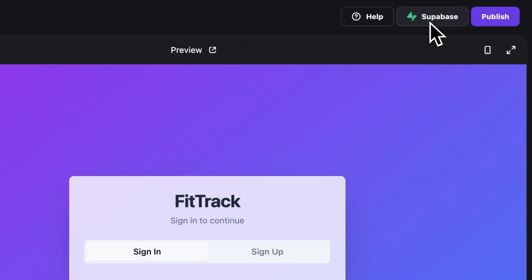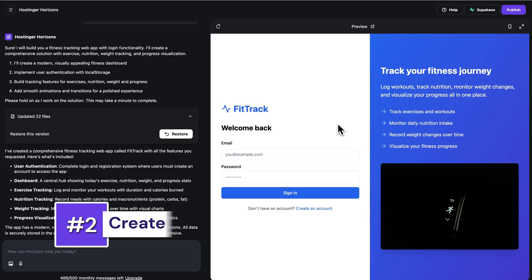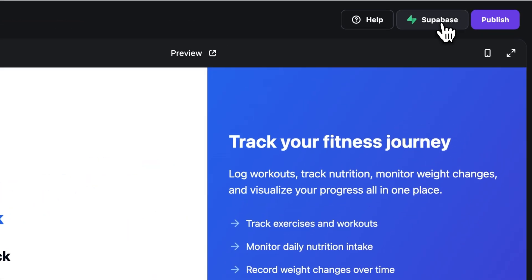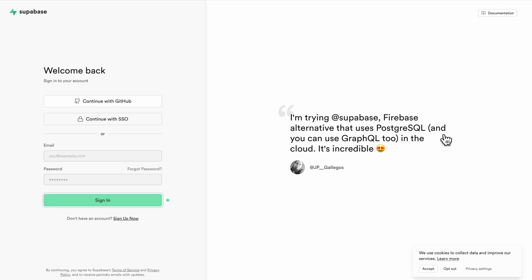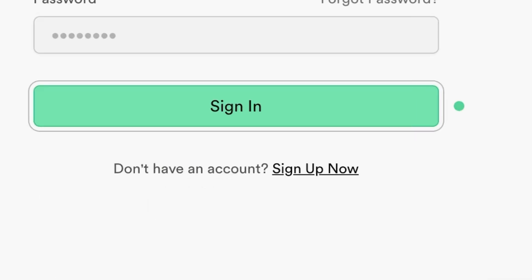You can start the whole setup process directly within Hostinger Horizons using its new Supabase integration UI. Inside your Hostinger Horizons project, just click the Supabase button in the top right corner of the screen and then click Connect. A pop-up window will appear, so simply log into your Supabase account if you already have one, or create a new one right there following the steps provided, which are really easy to follow.